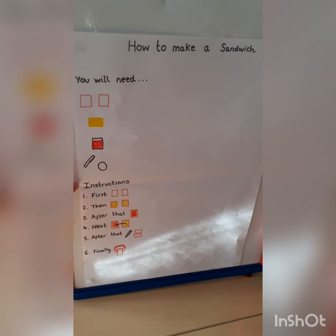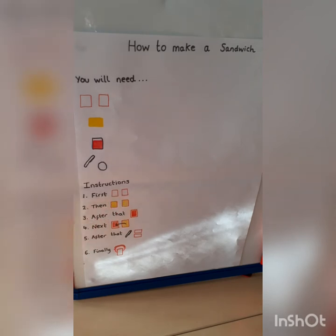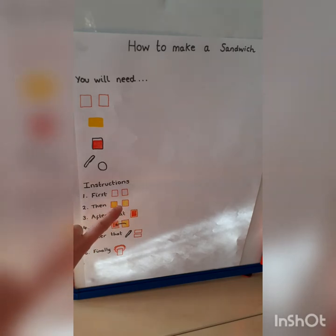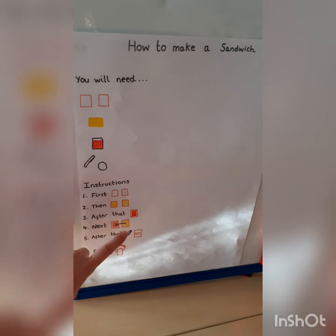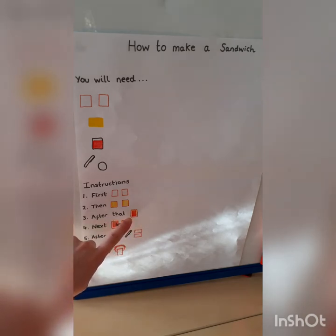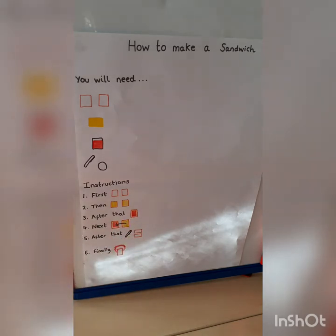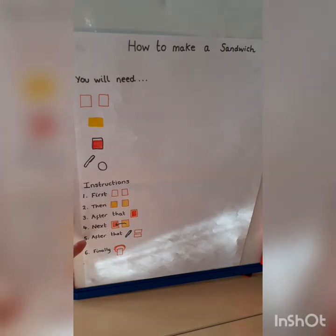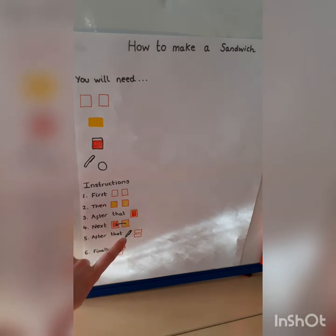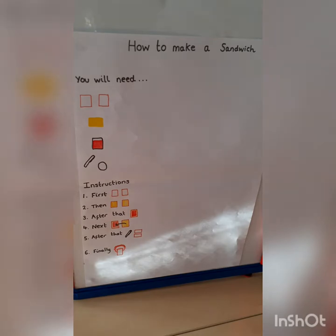And these are our instructions. Number one: first, get two slices of bread. Number two: then, spread some butter on both slices. Number three: after that, spread the jam on top of the butter on one of the slices of bread. Number four: next, put one slice of bread on top of the other. Number five: after that, cut the sandwich in half with a knife. And number six: finally, eat it.